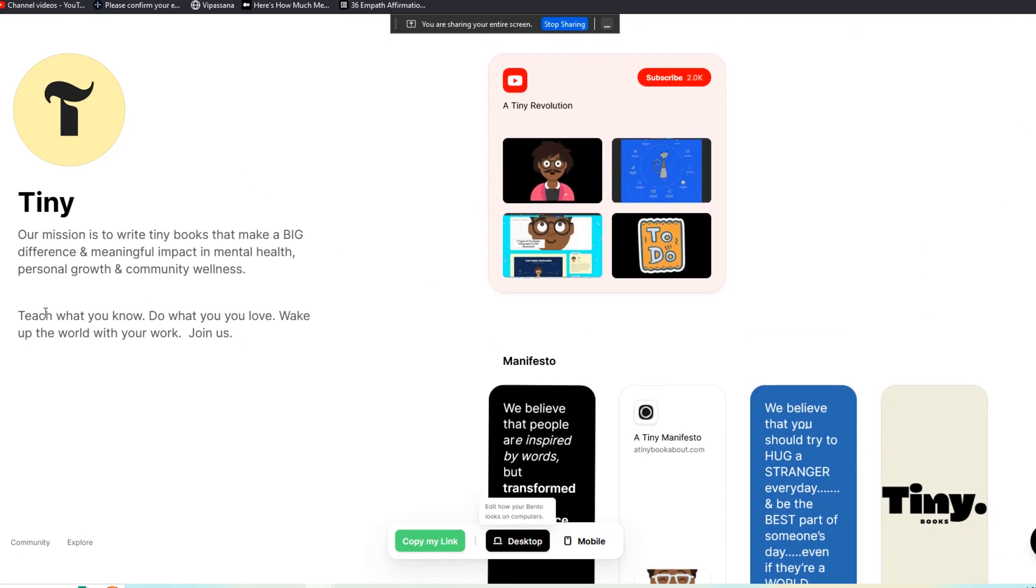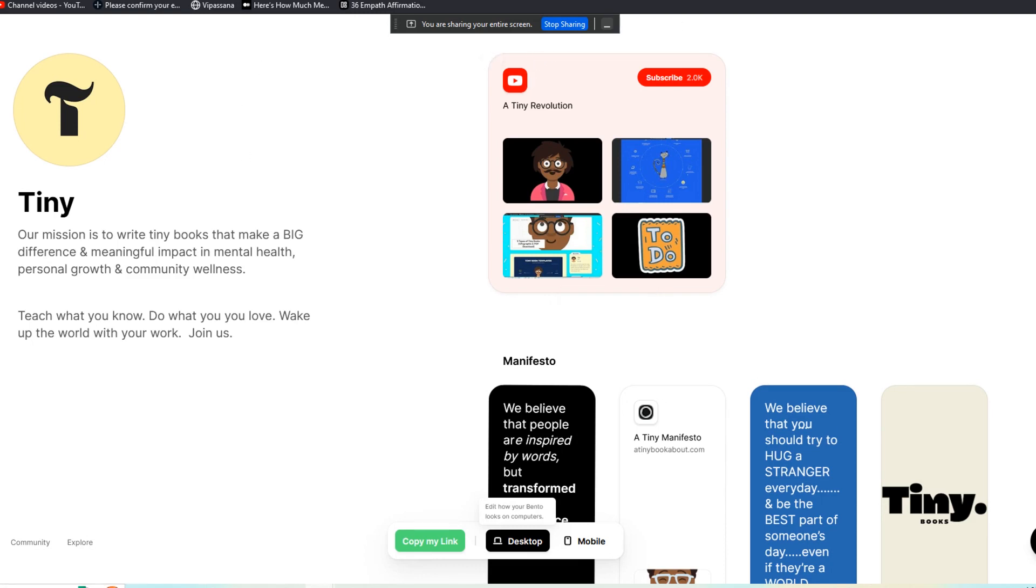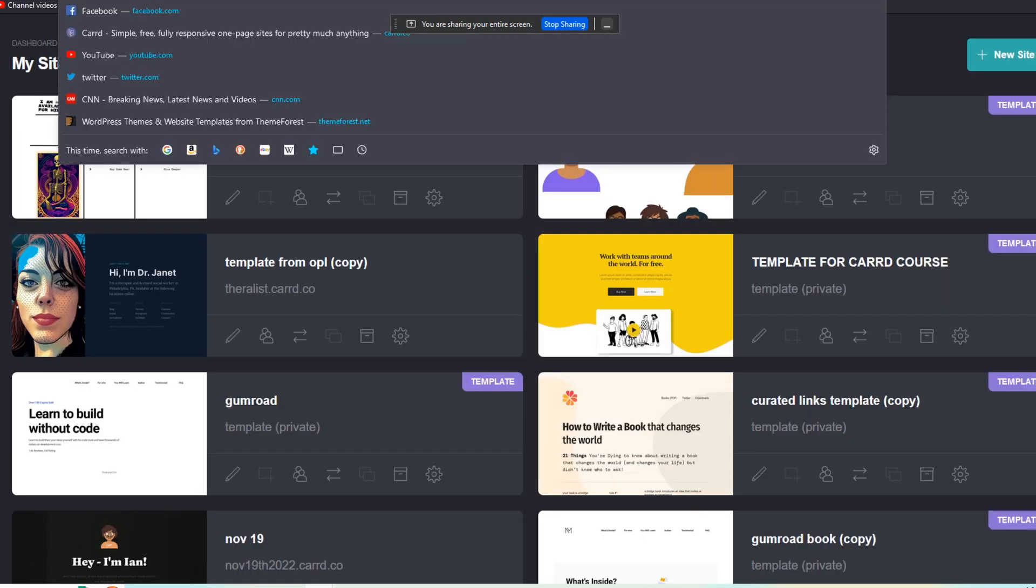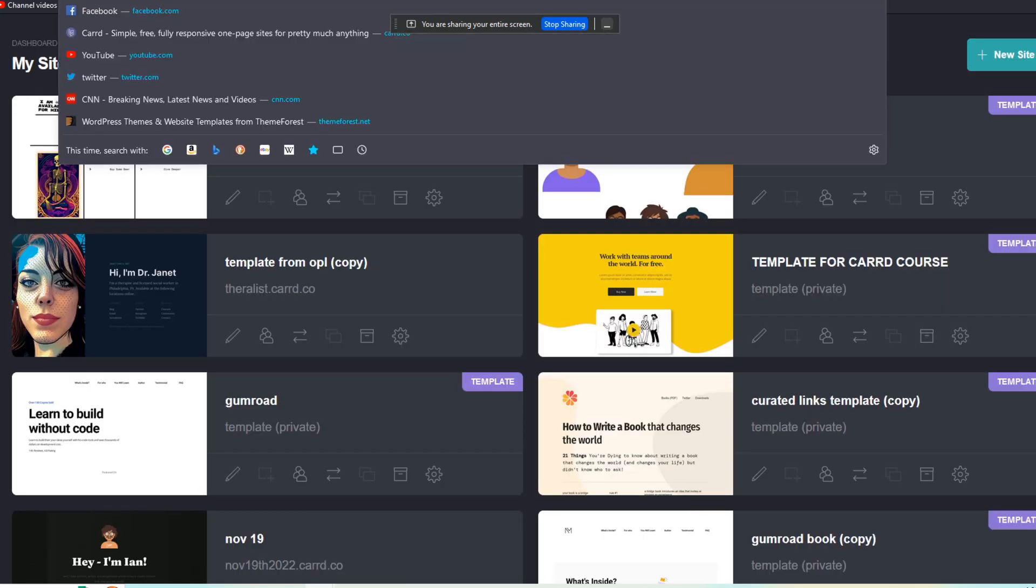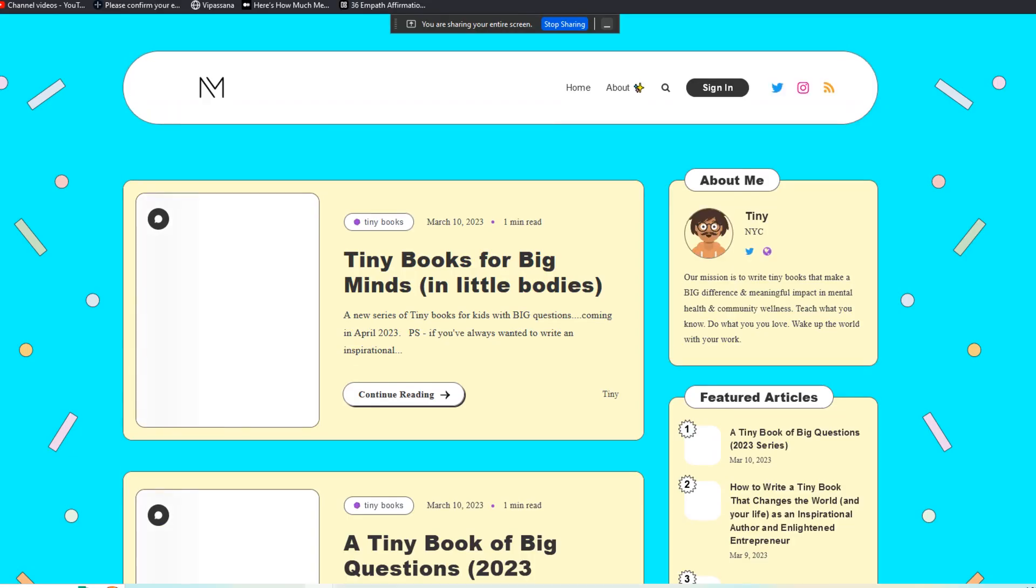You're actually looking, it's free, which is ridiculous. And you're actually looking at the back end of my own Bento page. You can go to bento.me/tiny to see this. This is ostensibly for our Tiny Book About platform.